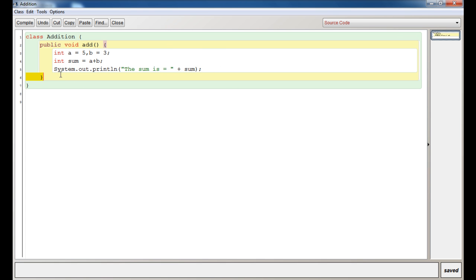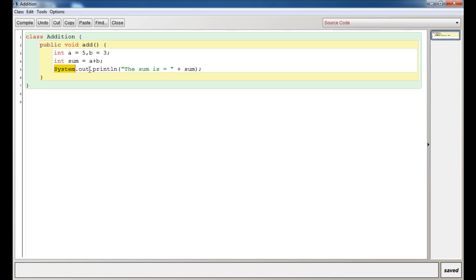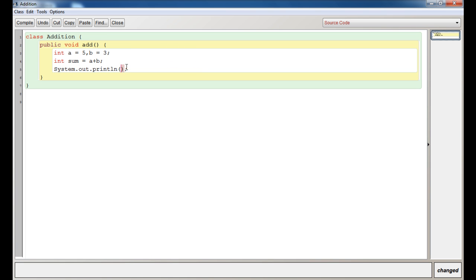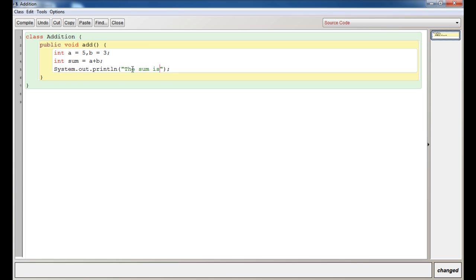This statement here is a statement to print. Don't panic, it's very simple. There is an inbuilt class in Java called System, which has another class called out, which contains a method called println. So you're just calling that—this is inbuilt. Just remember System.out.println. Here you can write anything you want. I could have just given the variable sum here, and it would have printed the sum. Or I can write 'The sum is equal to' plus sum, where sum refers to the variable sum.